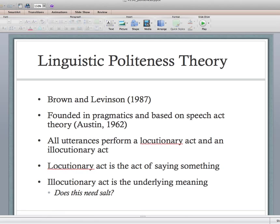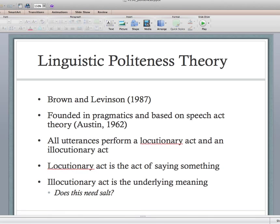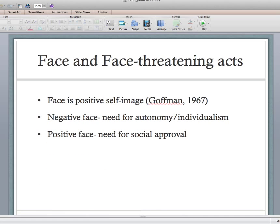You see this happening all the time in everyday speech and in email interaction. The things that you say or write have a locutionary act — the literal act of saying or writing something — and an illocutionary act — what is the intended meaning. Understanding the difference between those things is going to be important as we talk about linguistic politeness theory.